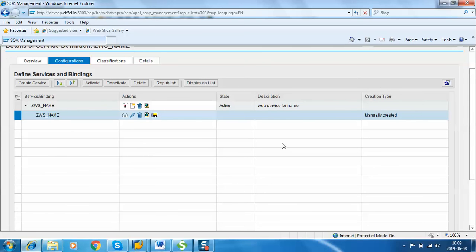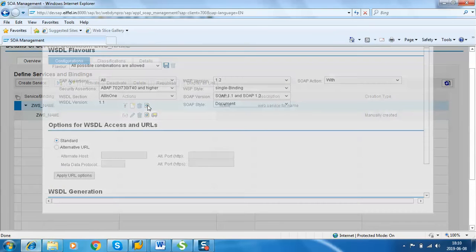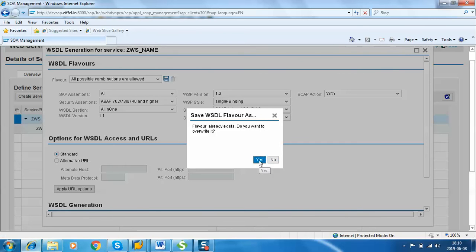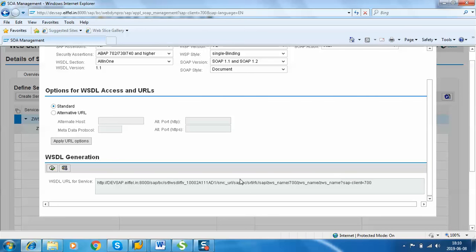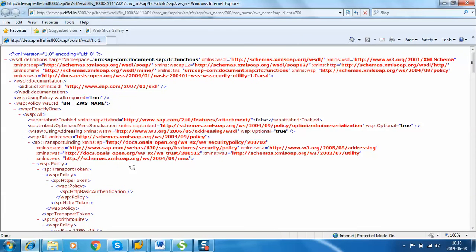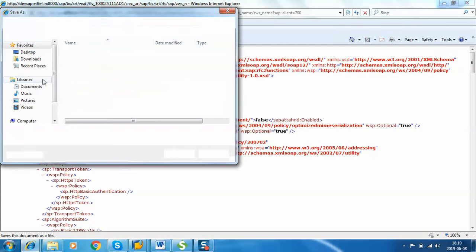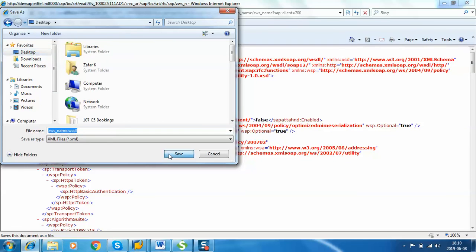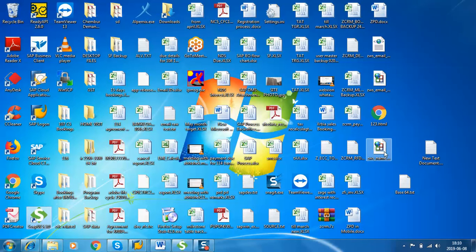We need a WSDL file if we want to use this web service through a non-SAP system, so we have to provide the WSDL file. Click on Open Web Service, then WSDL Generation, Save WSDL, click OK and Yes. Here is the URL — to see the WSDL file click the Execute icon. This is in XML format; save it with the dot WSDL extension. Save the file on the desktop. The WSDL file is now saved.